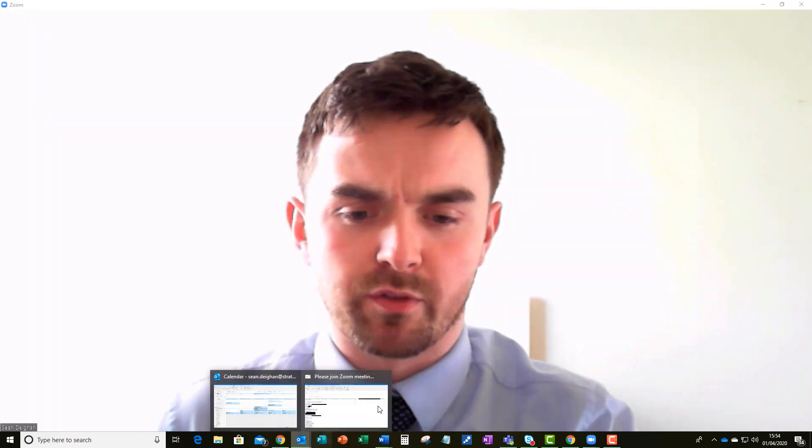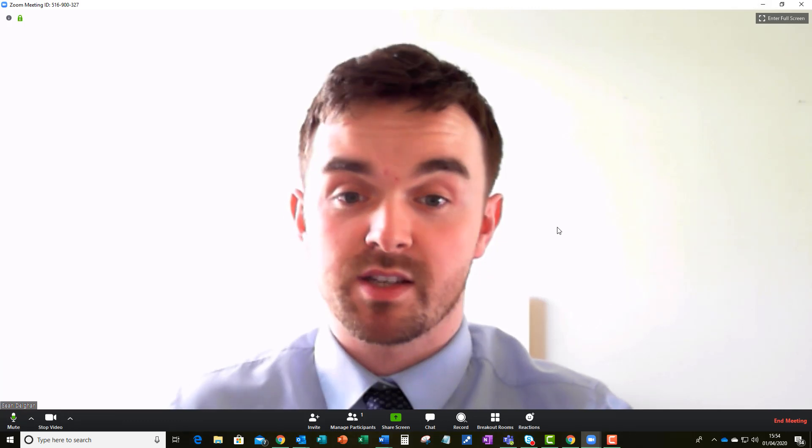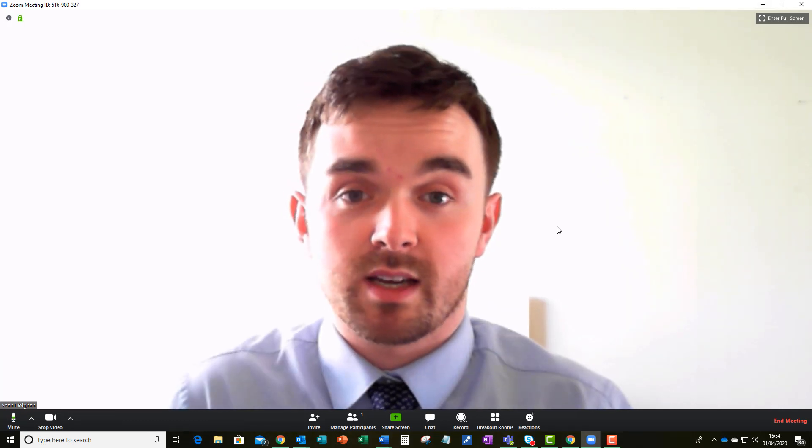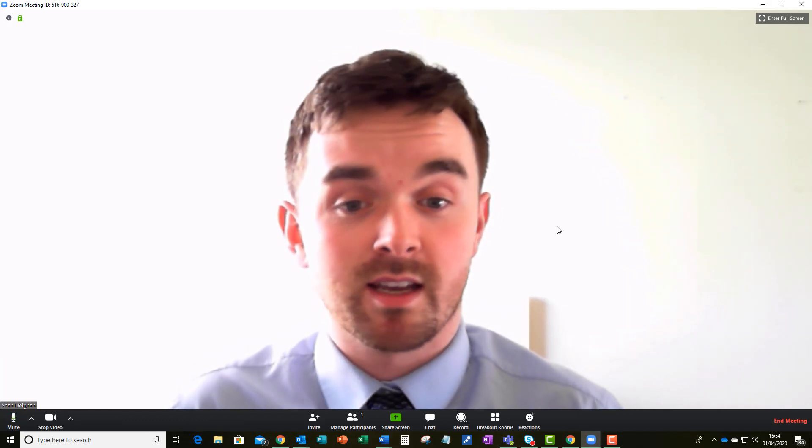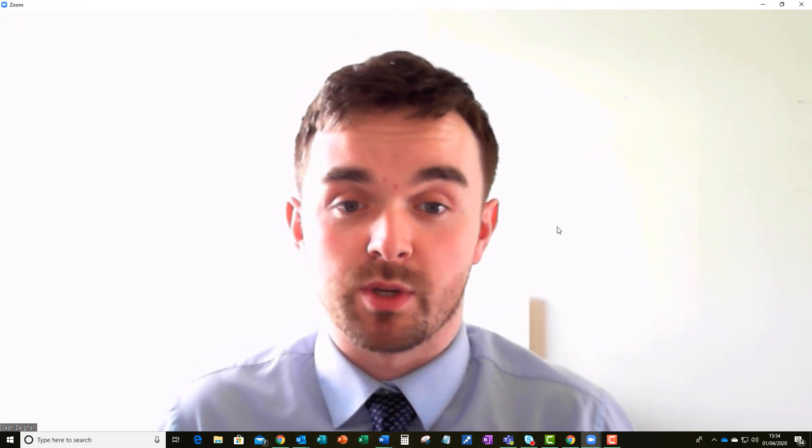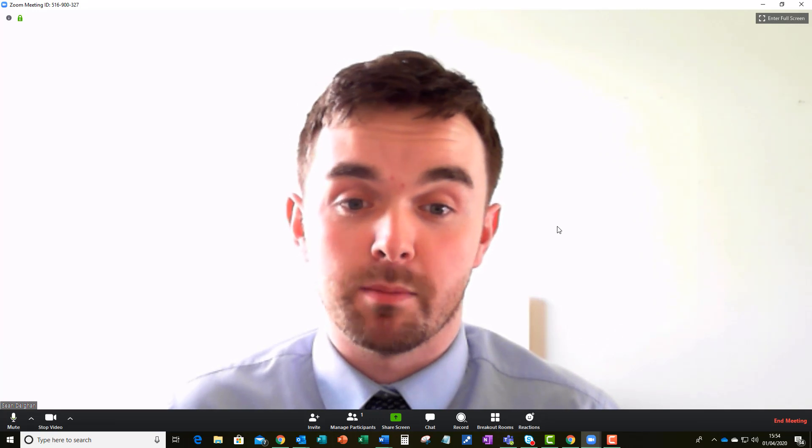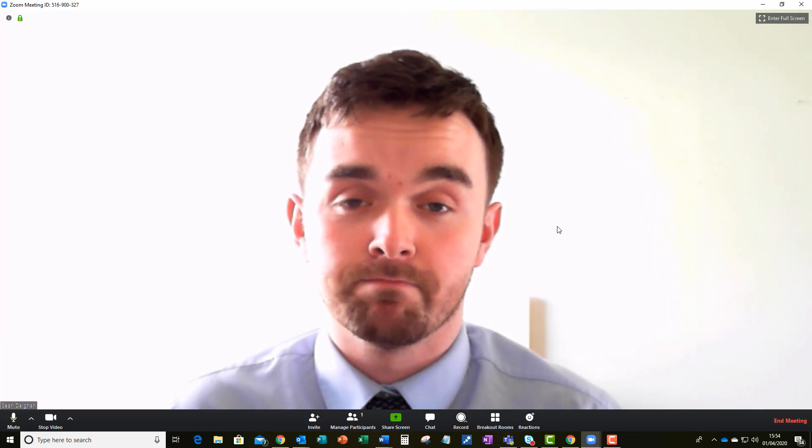In that email you will have also spotted that it says here do not share meeting invites on social media. That's there for a very good reason and it is in case again unwanted participants join in on the meeting by seeing the meeting ID.